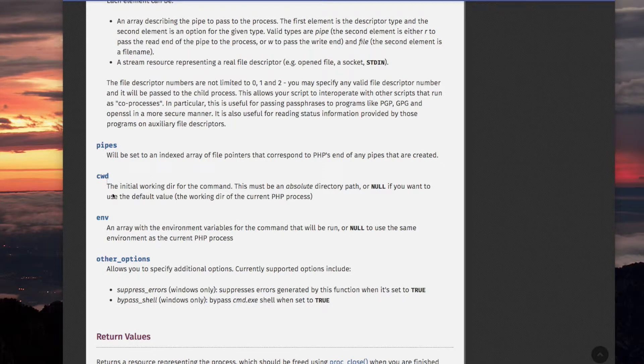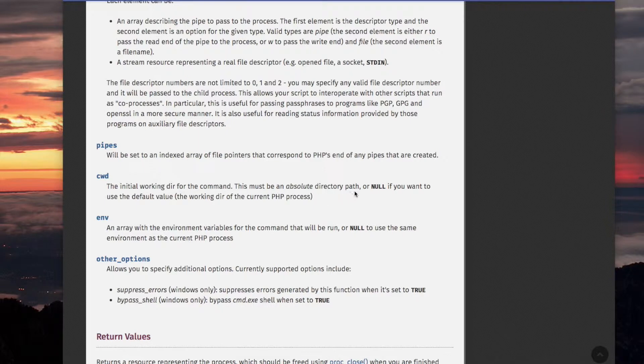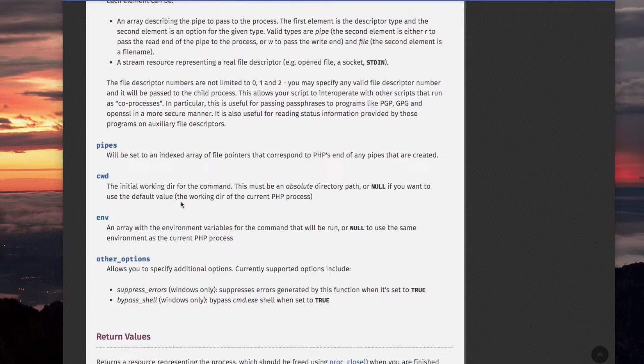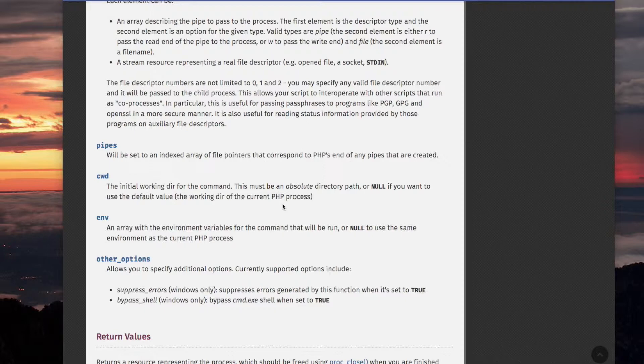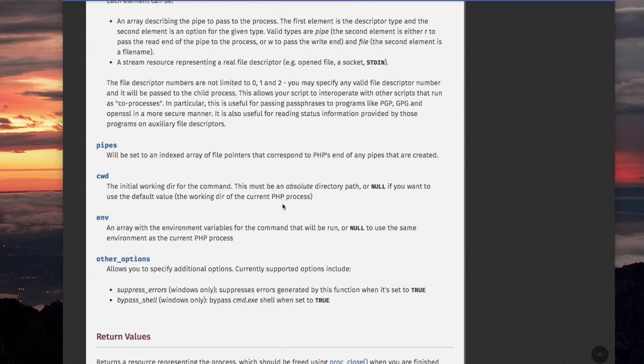CWD, the initial working directory for the command. This must be an absolute directory path, or null. Null if you want to use the default value. The working directory of... And the default value would be the working directory for the current PHP process, which is your script, or the interpreter instantiation of your script. I don't know what it would be. Yeah. It would be instantiated where the script was executed, in that directory. So, that's CWD.